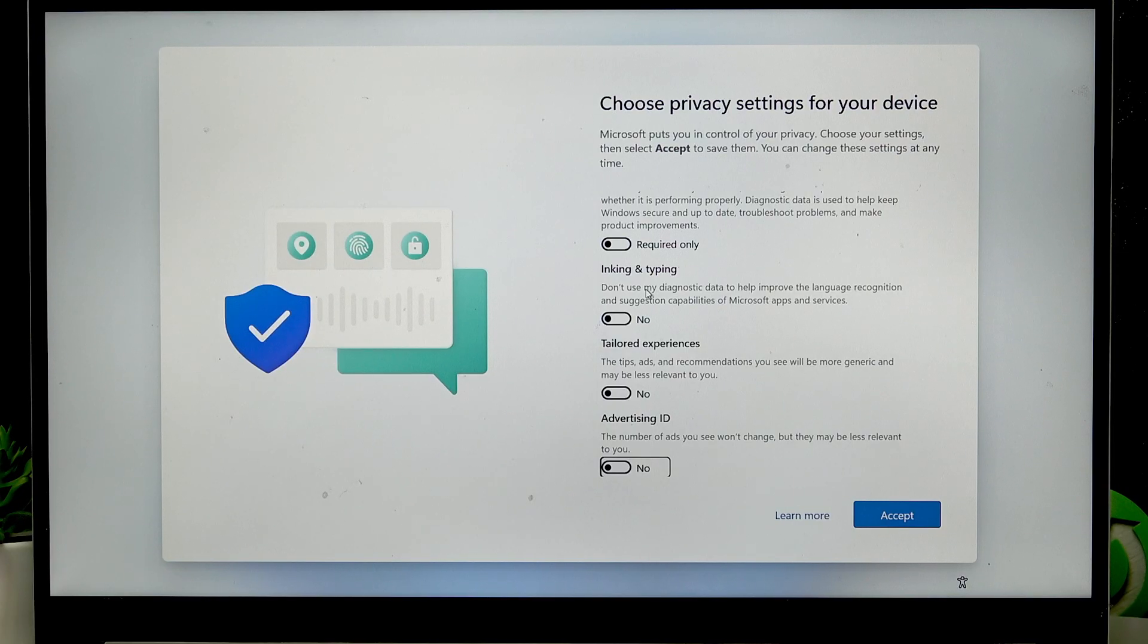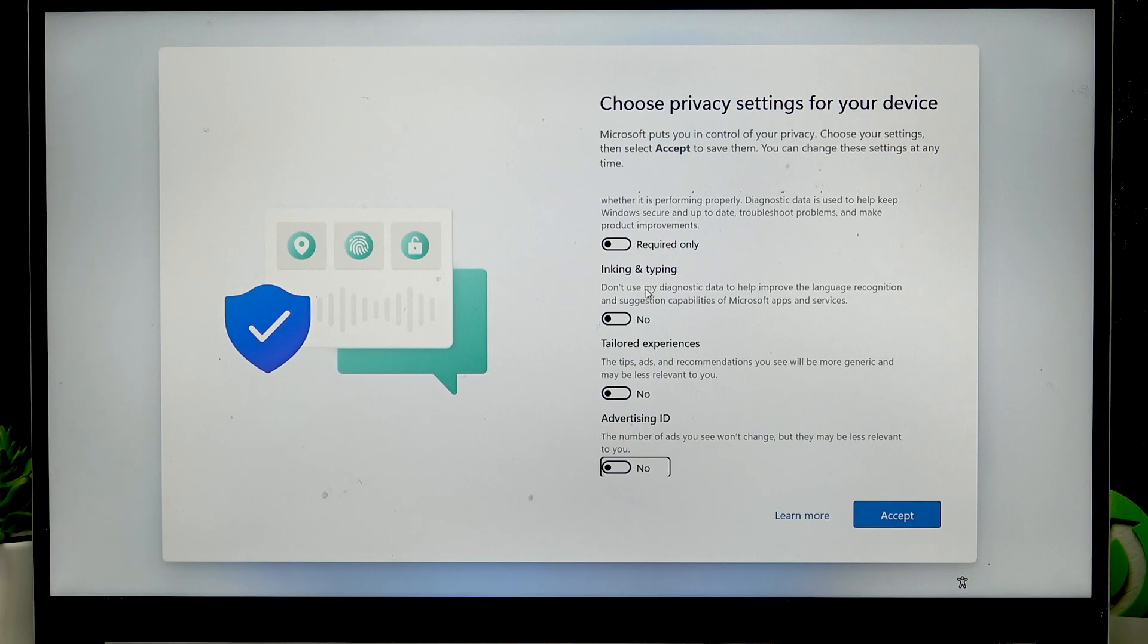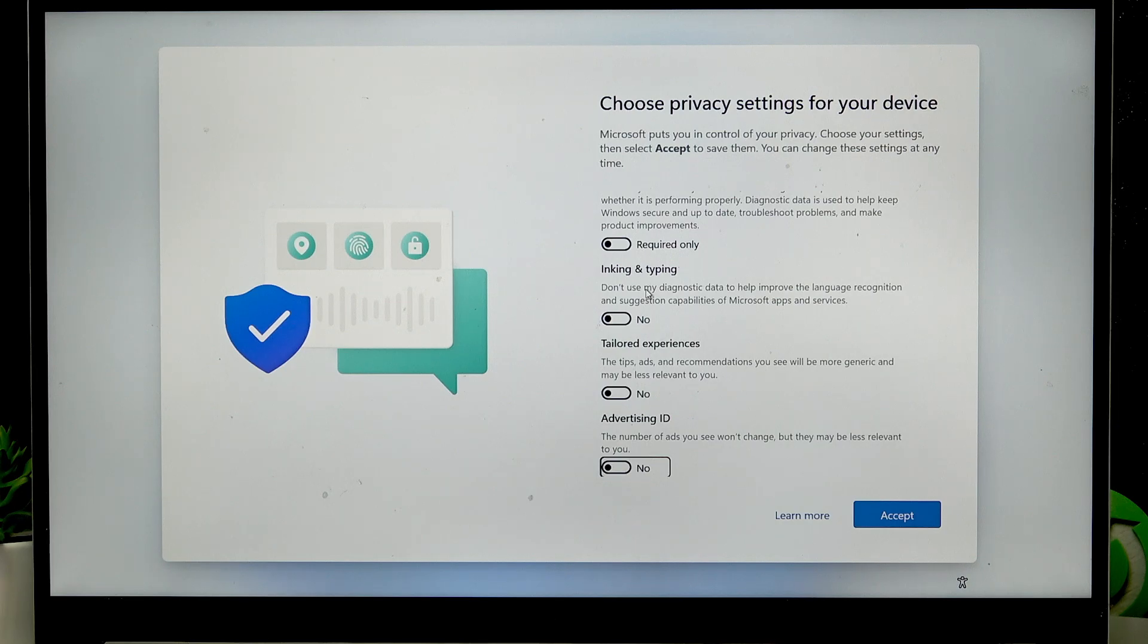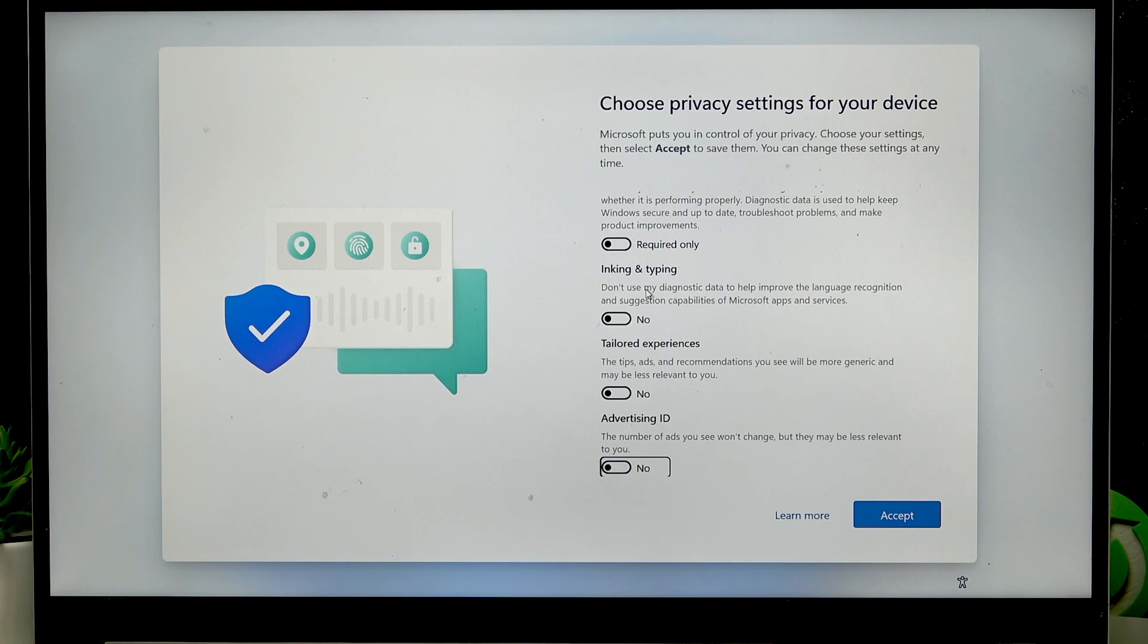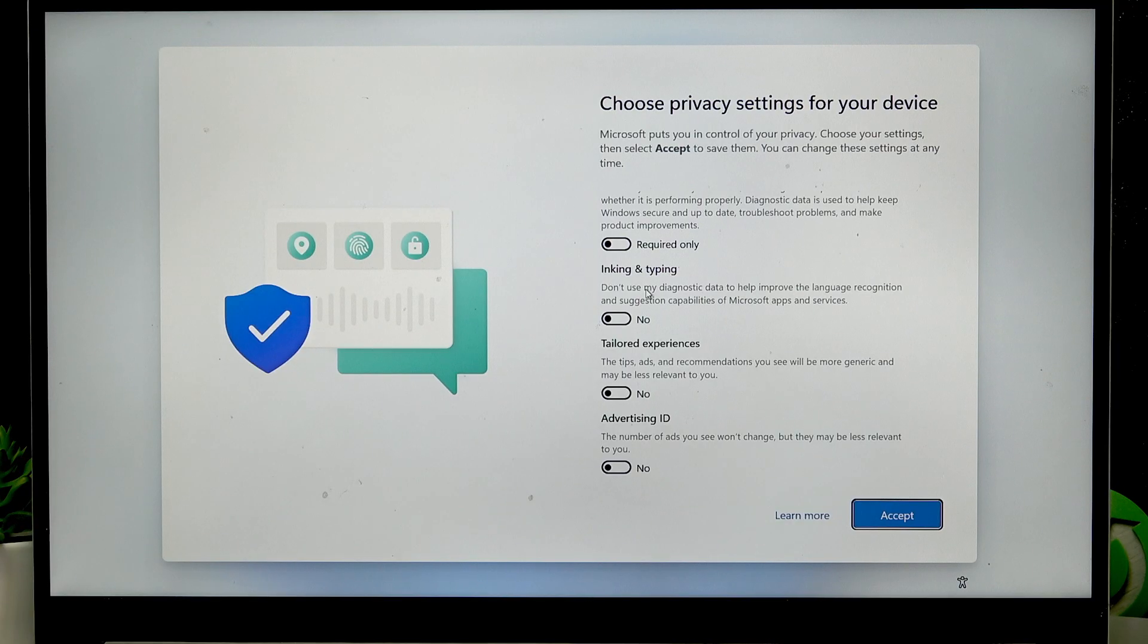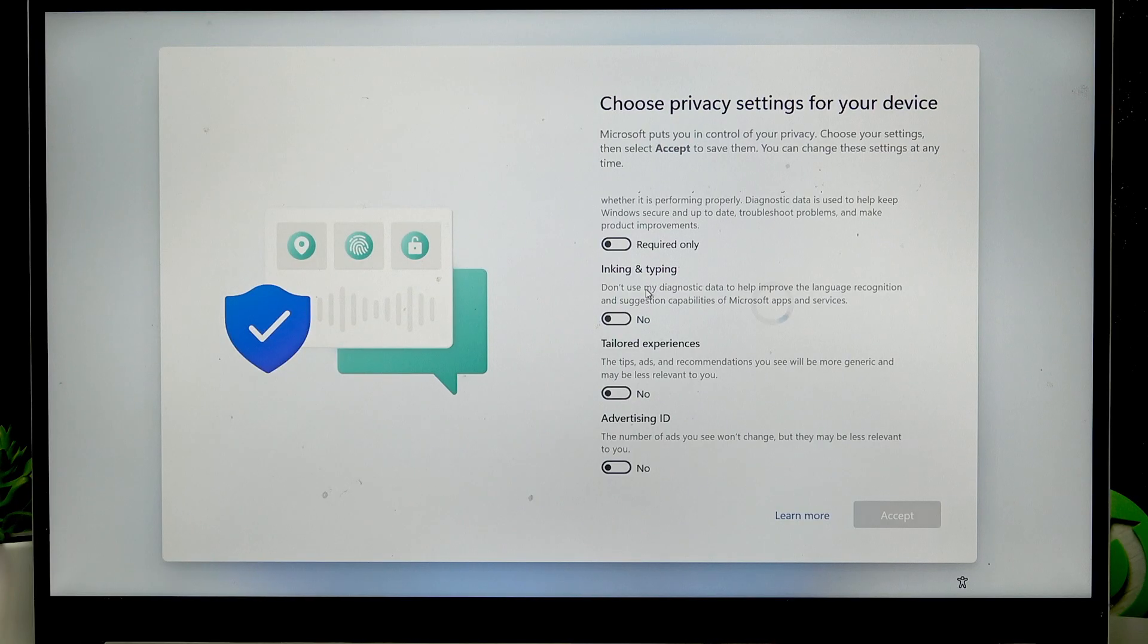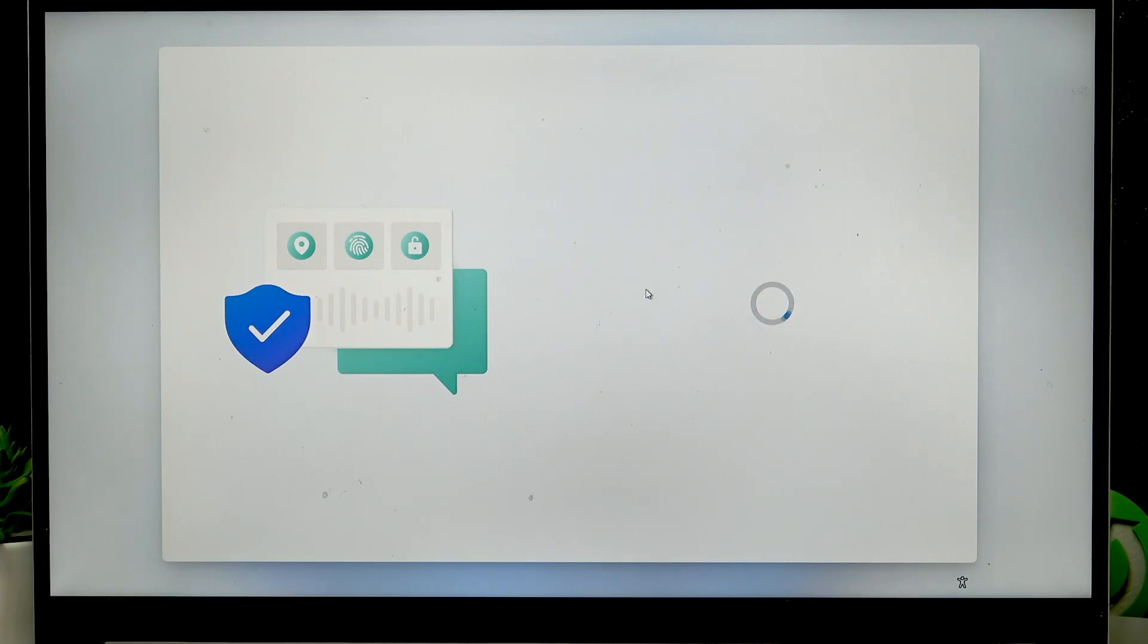The same goes with inking and typing and tailored experiences because these four only collect your data for either advertising purposes or for research. So basically you can read the description for each one of these four and if you want to use some of them you can decide for yourself and switch the toggle to yes. But I usually go with this selection, then press tab several times to select accept and press enter to confirm.